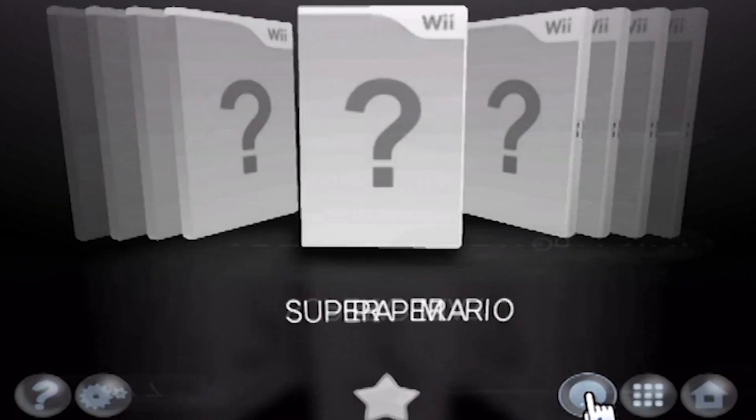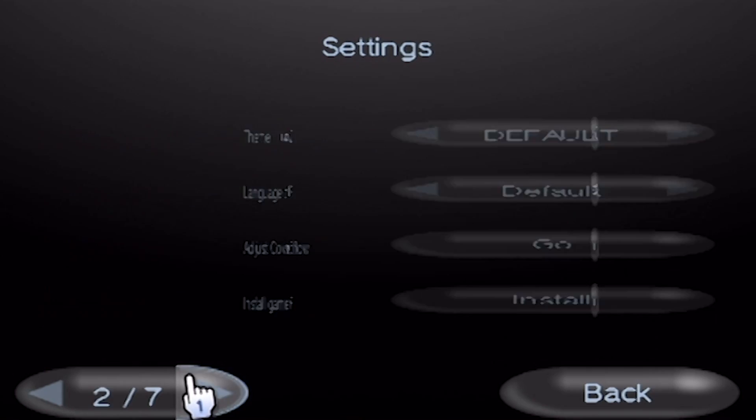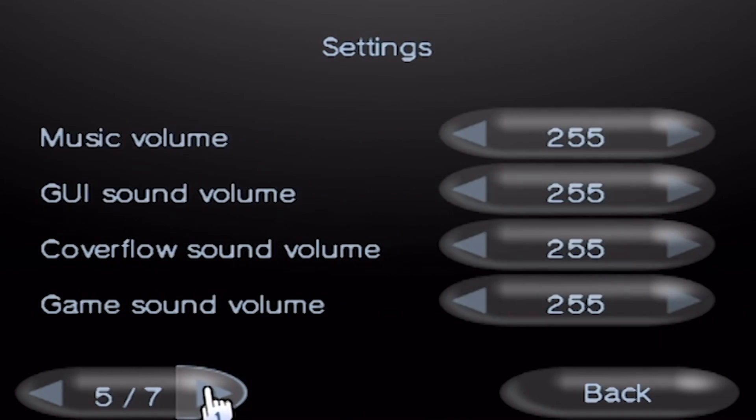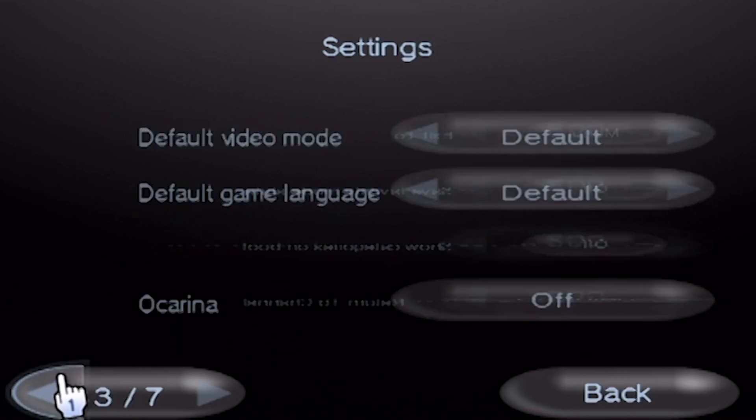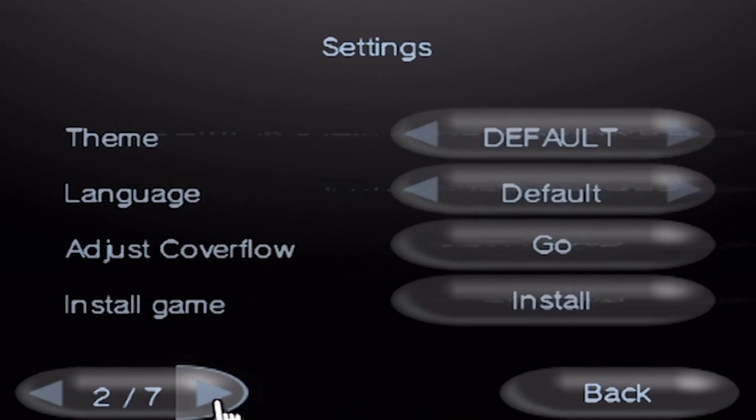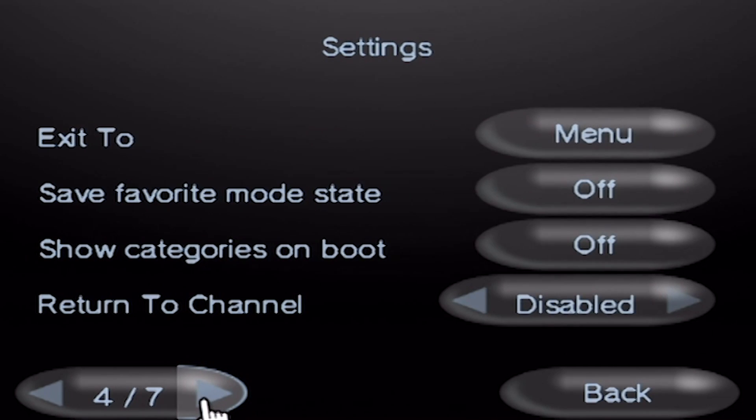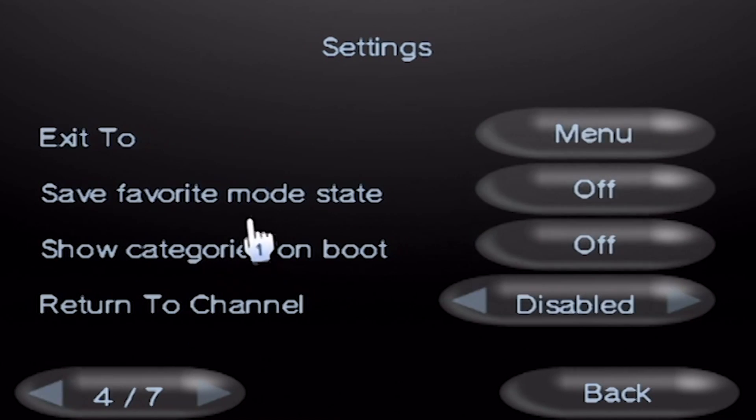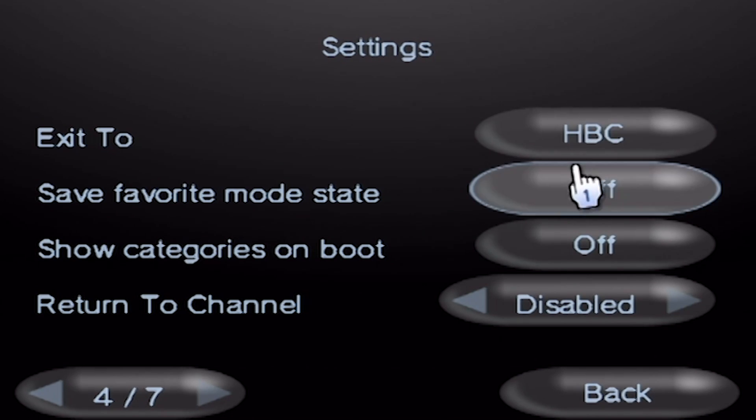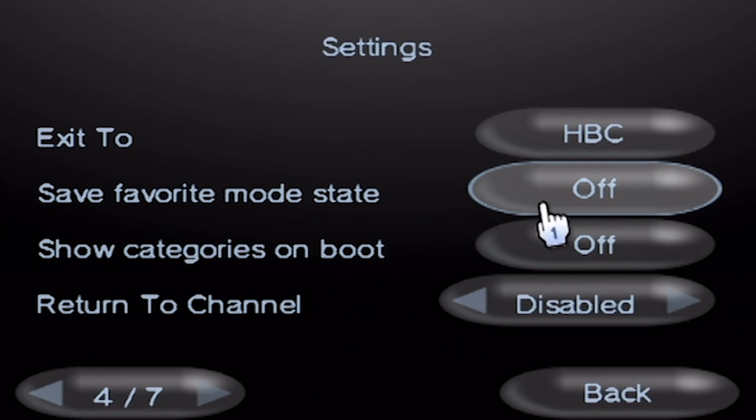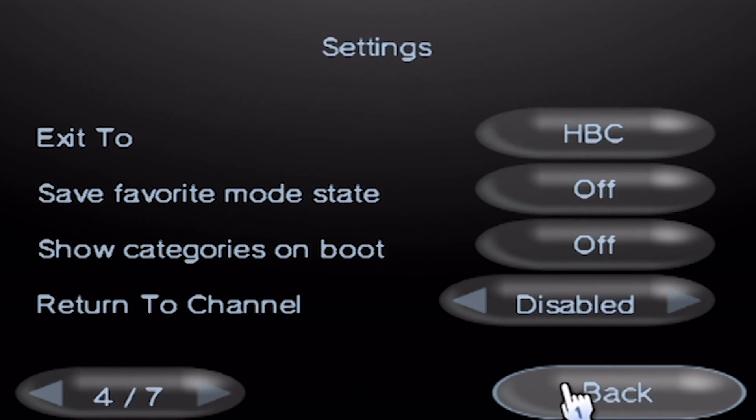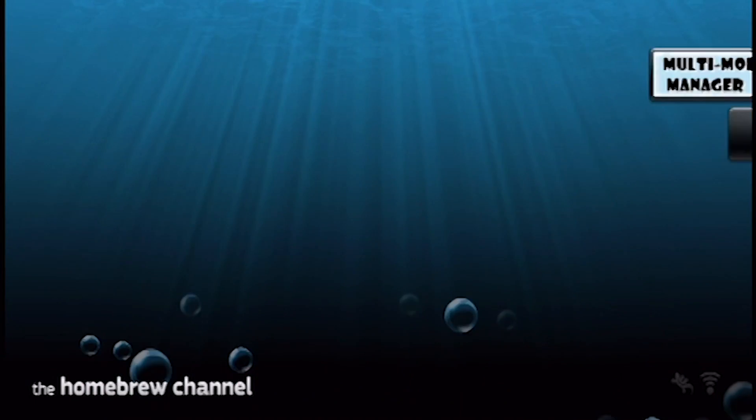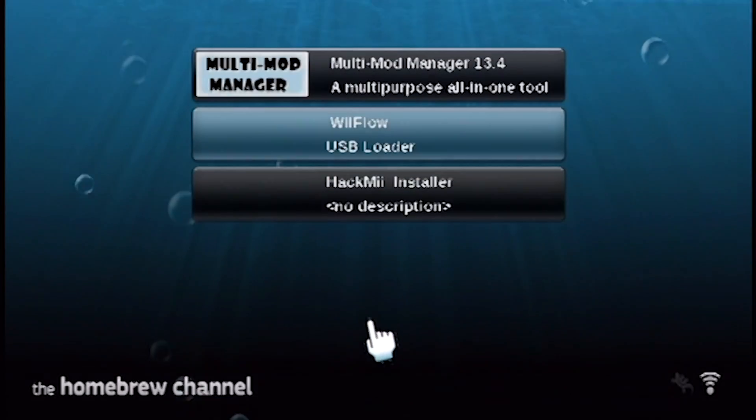Okay. And another setting you can turn on is Exit 2. Change Exit 2 to HBC. That way, whenever we exit a USB loader or Wii Flow, it will exit to our homebrew channel instead of the Wii Menu, because the Wii Menu is boring and no one really cares about that. Alright. So let's press the home button down here, and it'll return us to the homebrew channel, and start up Wii Flow again. And this time it will initiate Network on Boot. That way, whenever we download our cover, it will work.